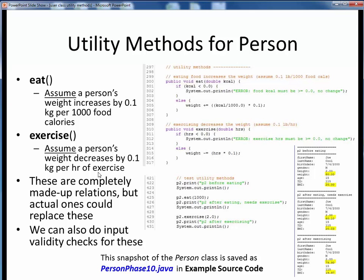These are enough to get started, and we can update the calculations later. The eat method is a void type — it returns no value to its caller. It takes as its input the number of calories ingested, then divides that by 1,000 and multiplies by 0.1, and updates the weight instance variable accordingly. We can also do some input validity checking here by flagging the user if the input value is less than zero and making no changes.